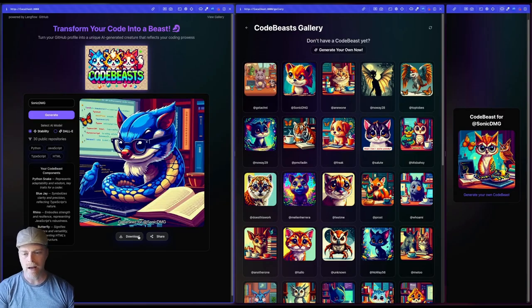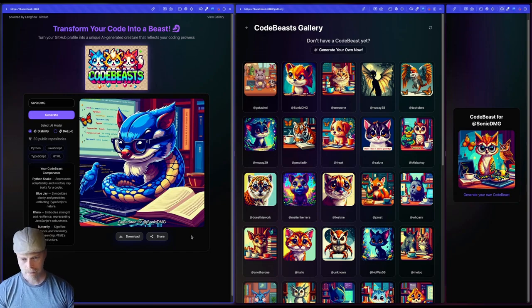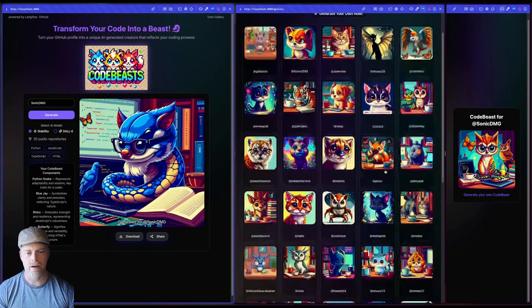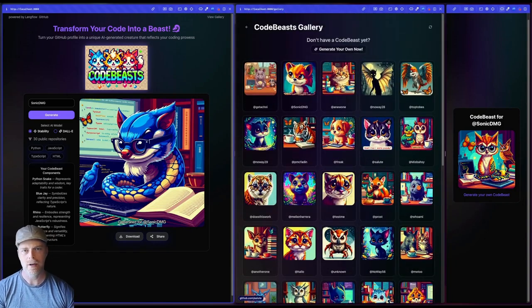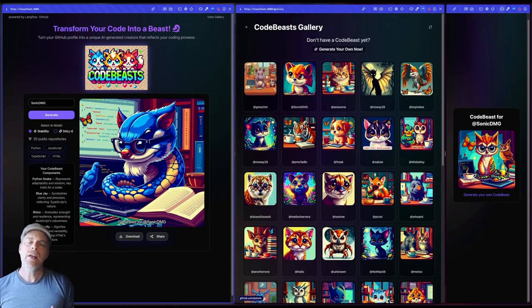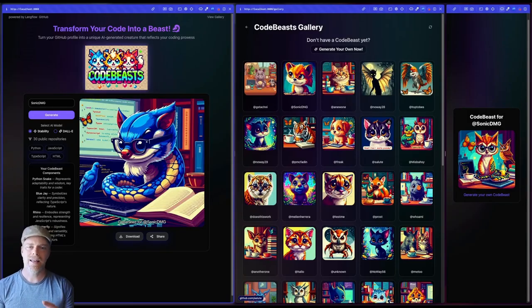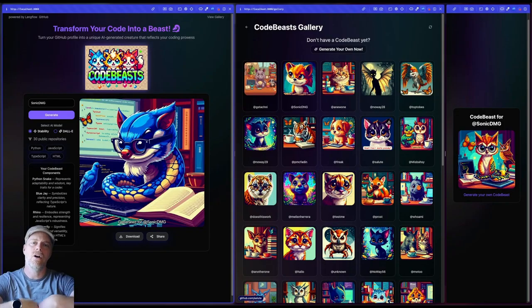You can download it. You can also share it. So this little share button will let you share it up on Twitter. And then this gallery here is a gallery of other beasts that have been generated. So something kind of fun.